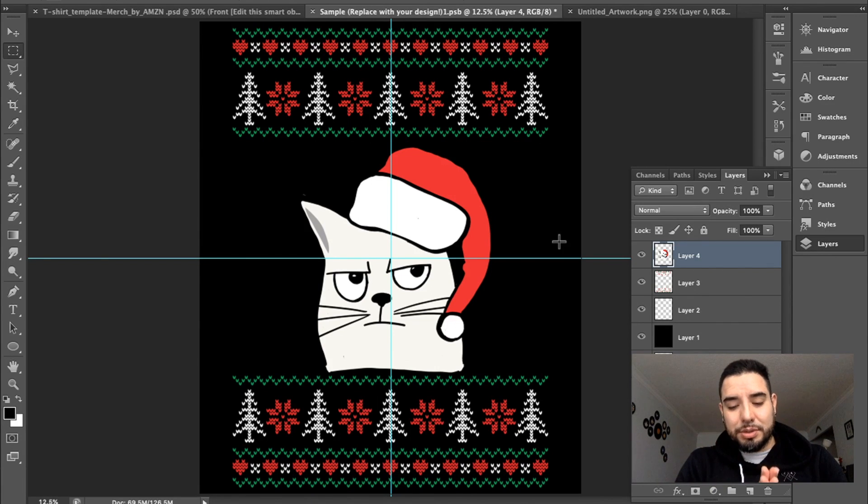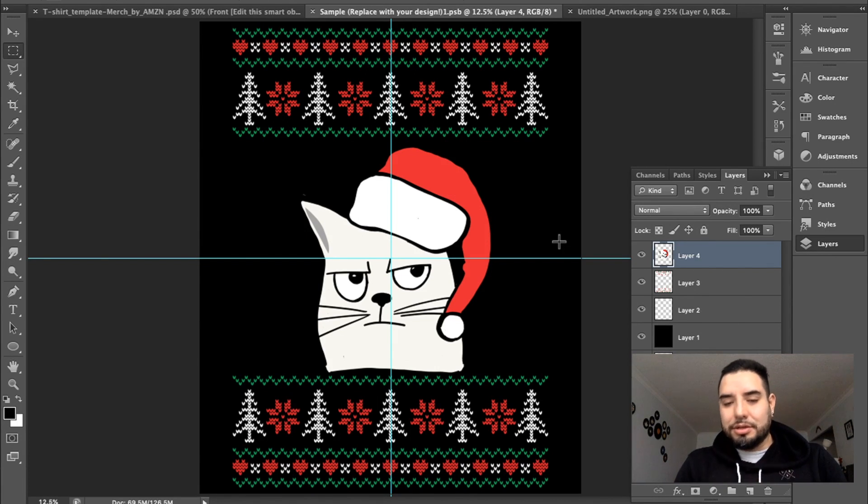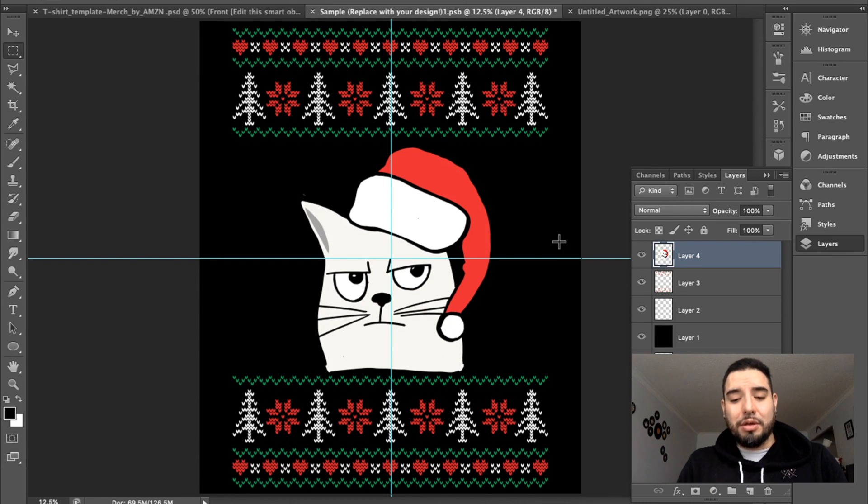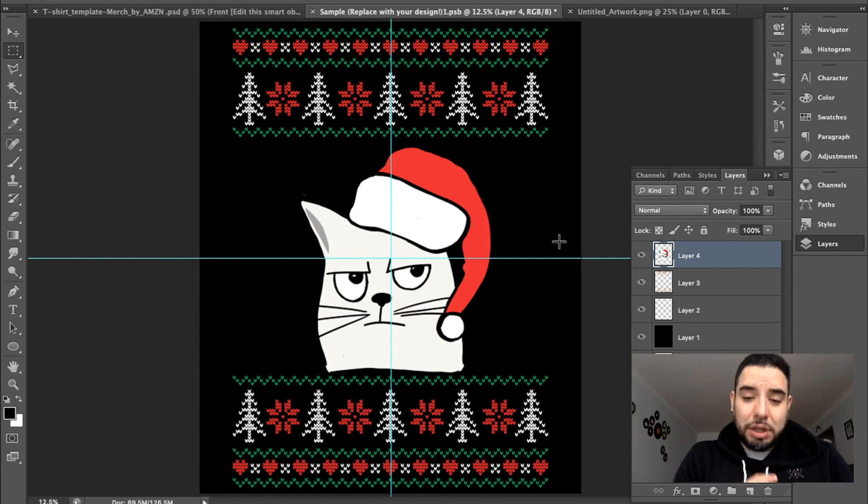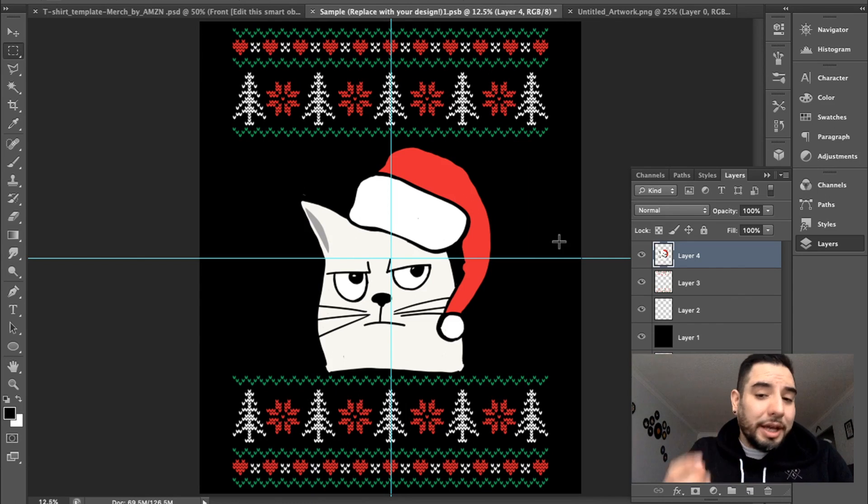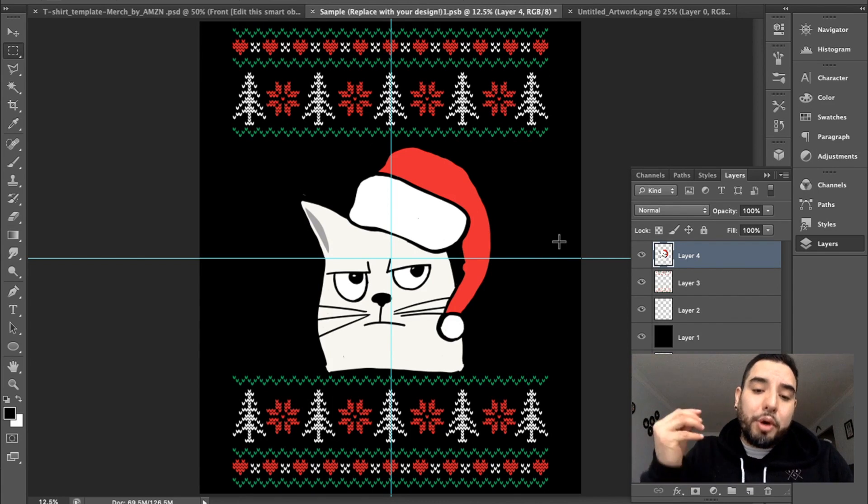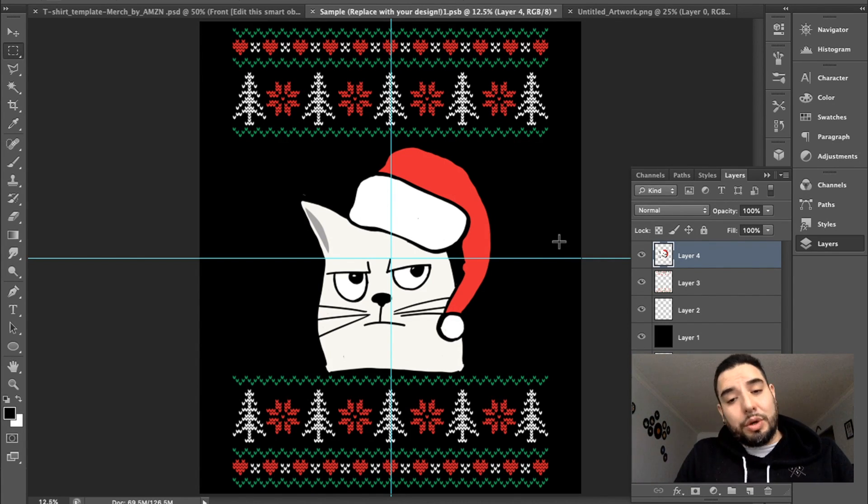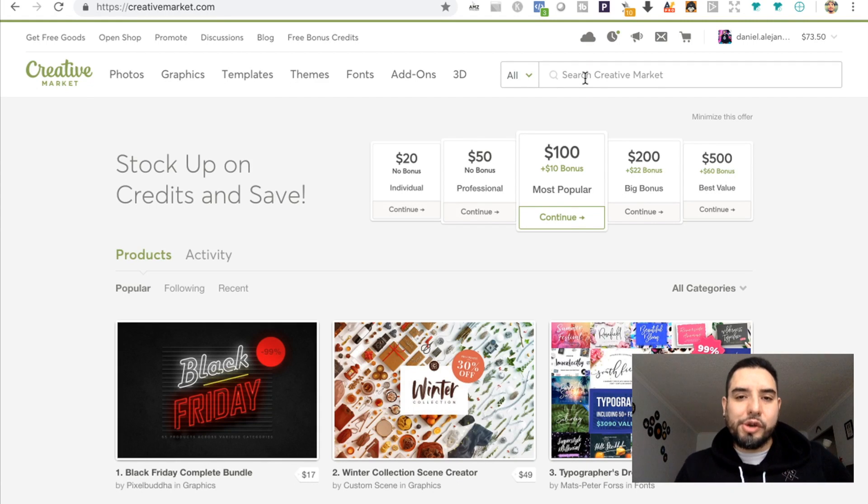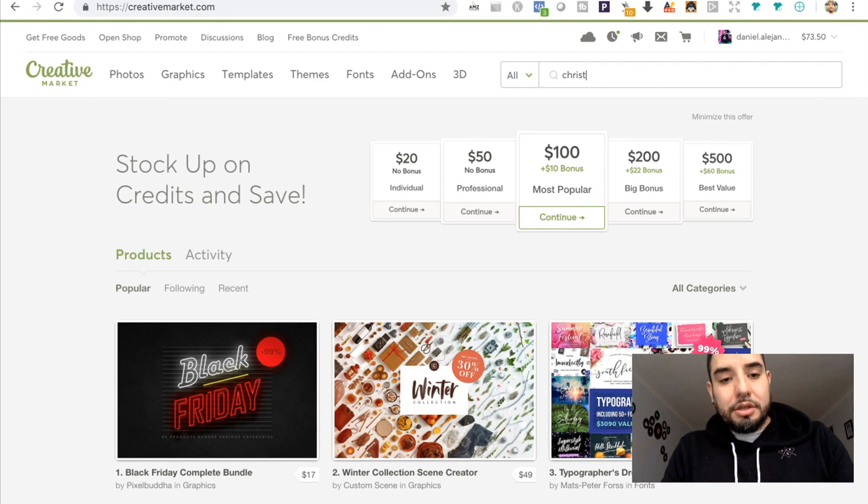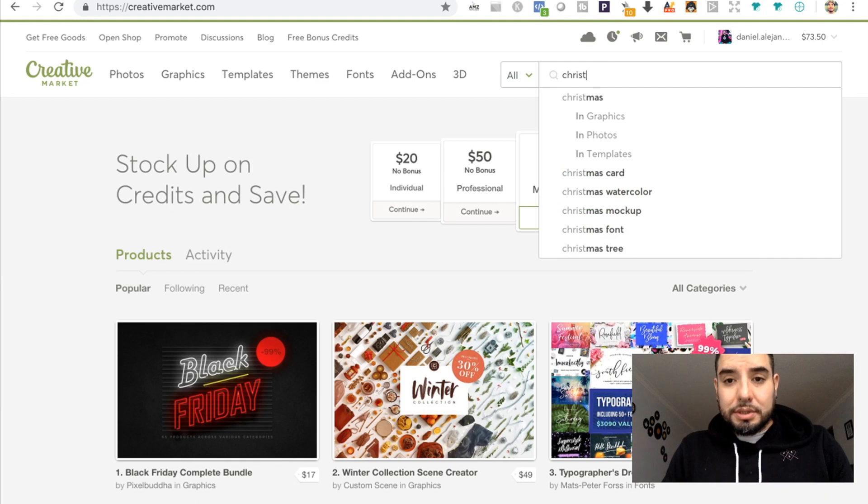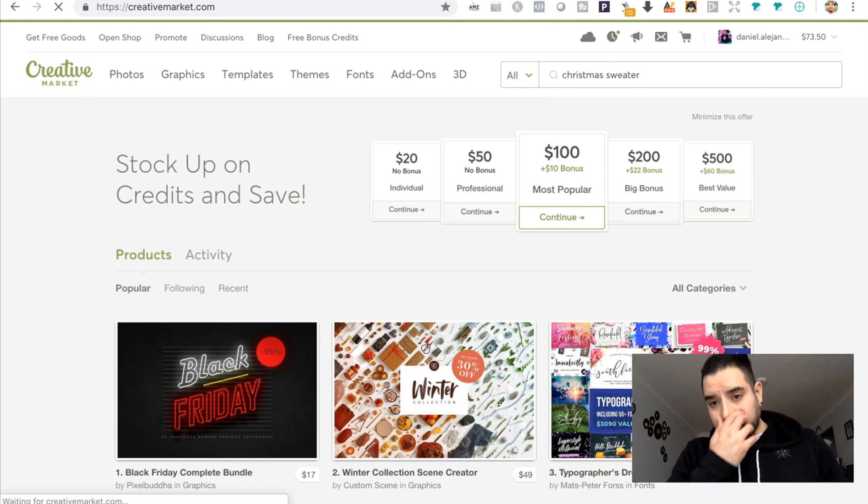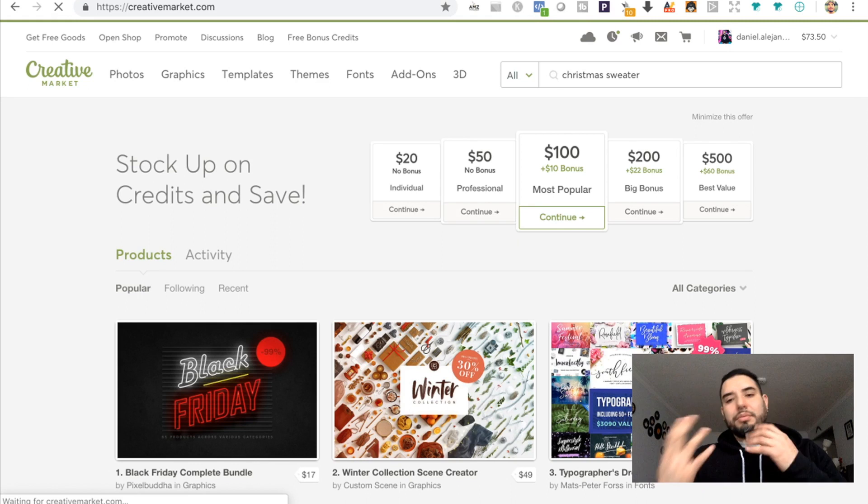Right here is roughly where I would have stopped normally, but I actually found this pretty cool plugin. It's in Creative Market, so I'm going to go into Creative Market and I'll kind of show you what this plugin can do and why I like it and why I'm currently using it for my ugly Christmas sweater designs.